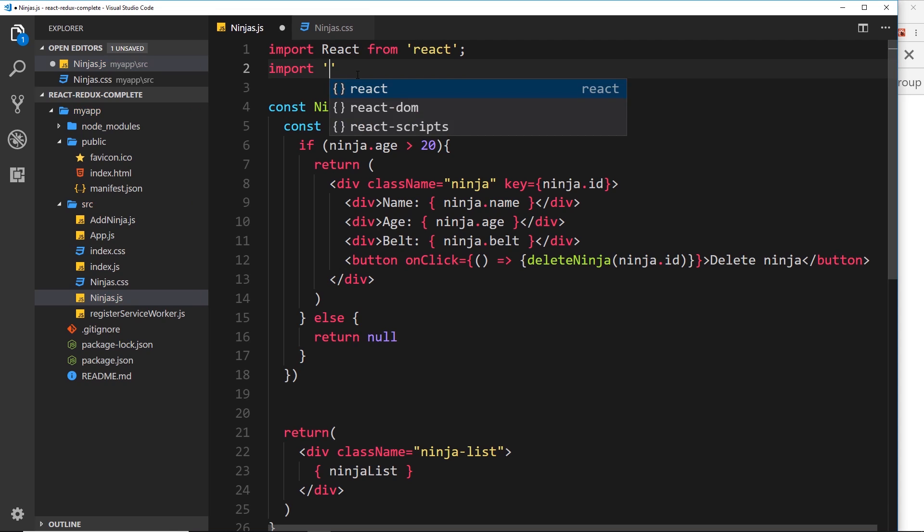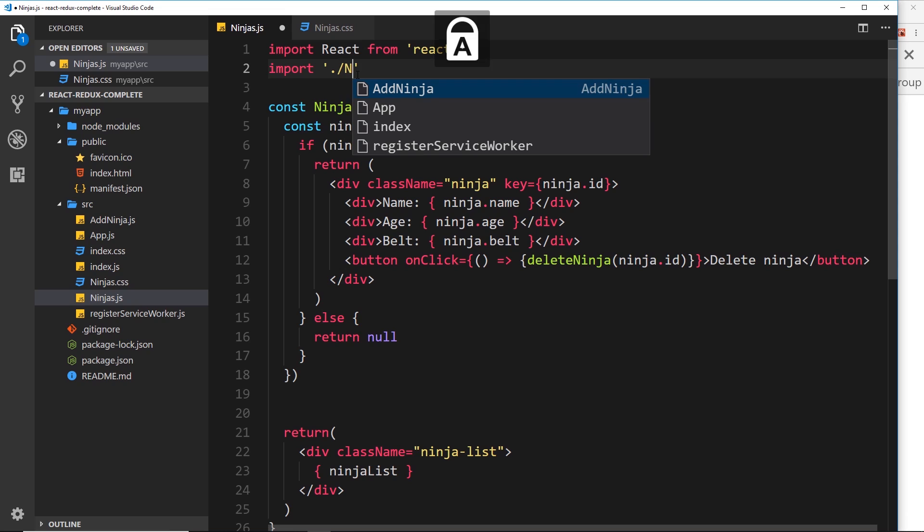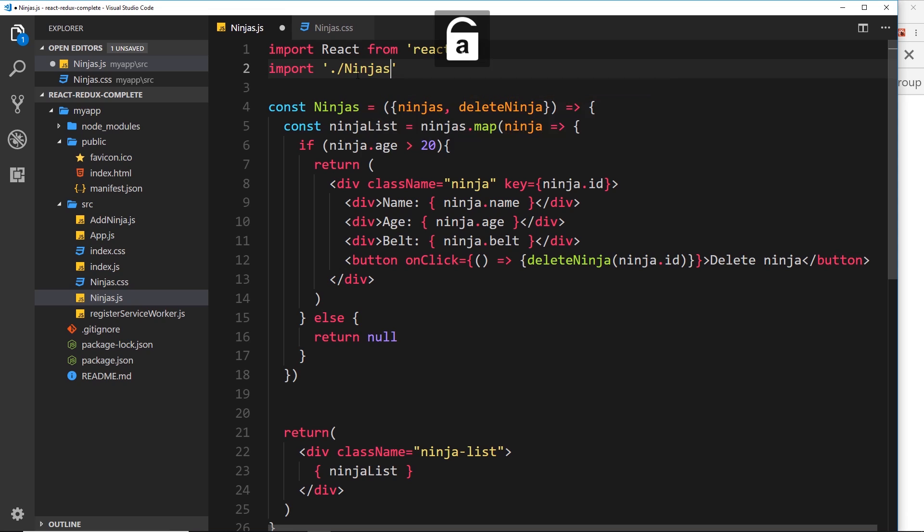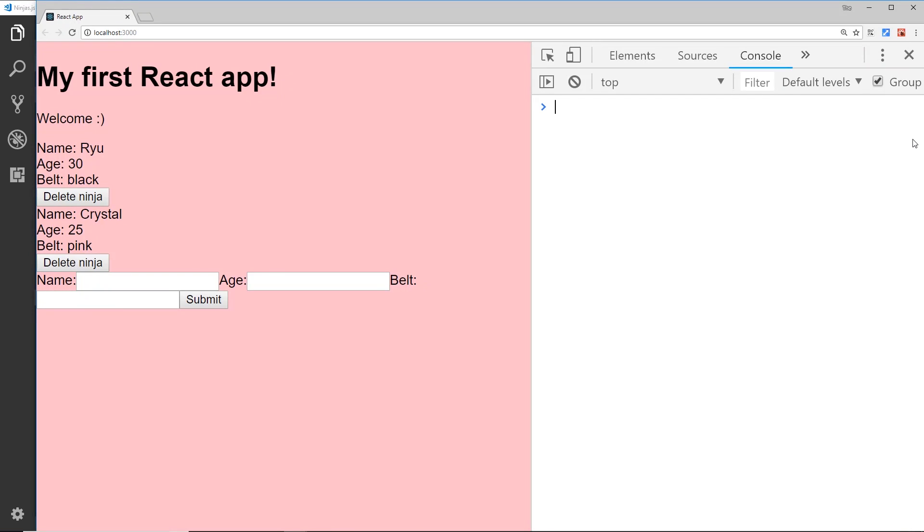In quotations, dot forward slash to say the current directory, then ninjas.css. If I save this now and go over to the browser, we're going to see that the body has a pink background.